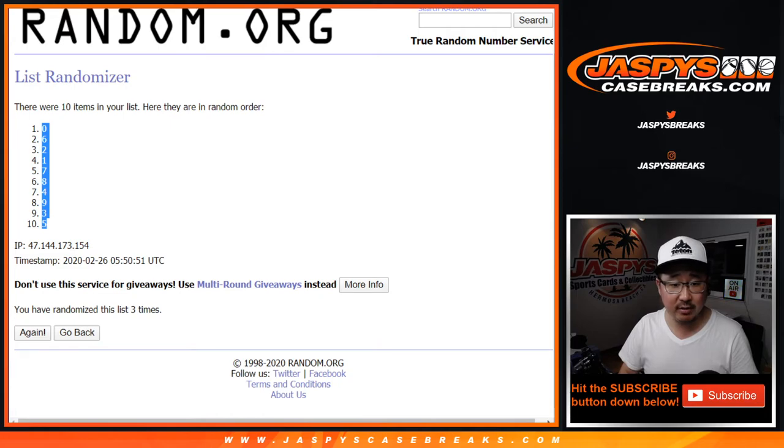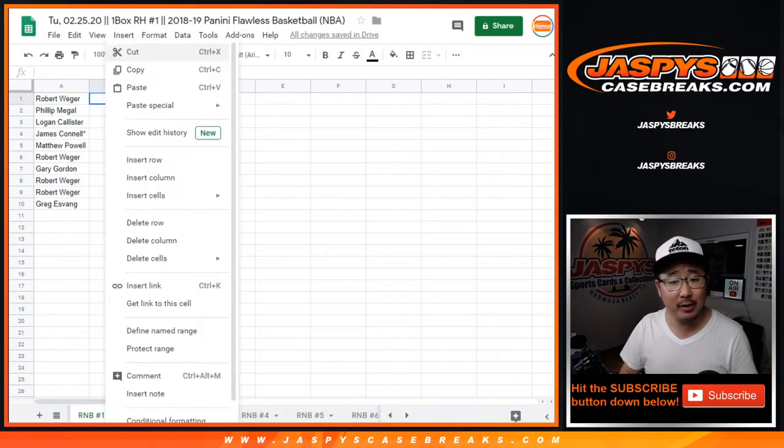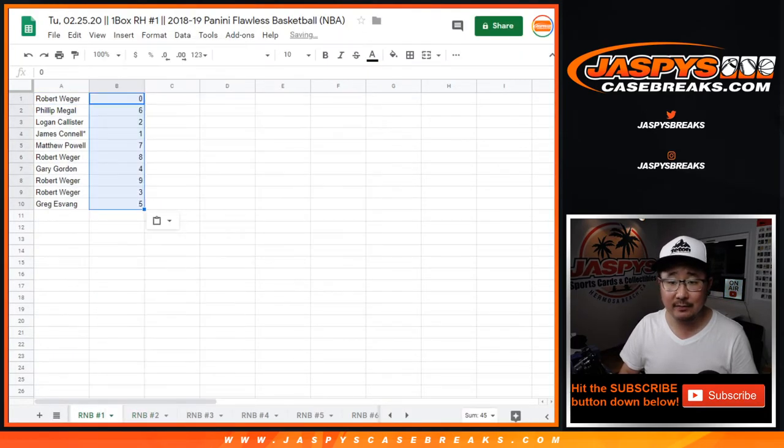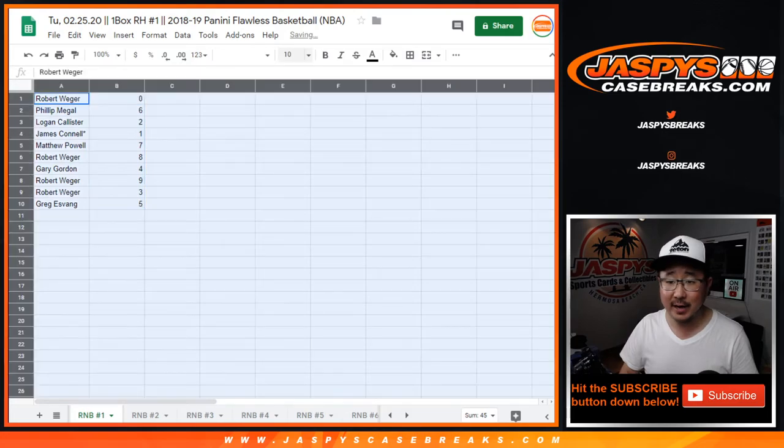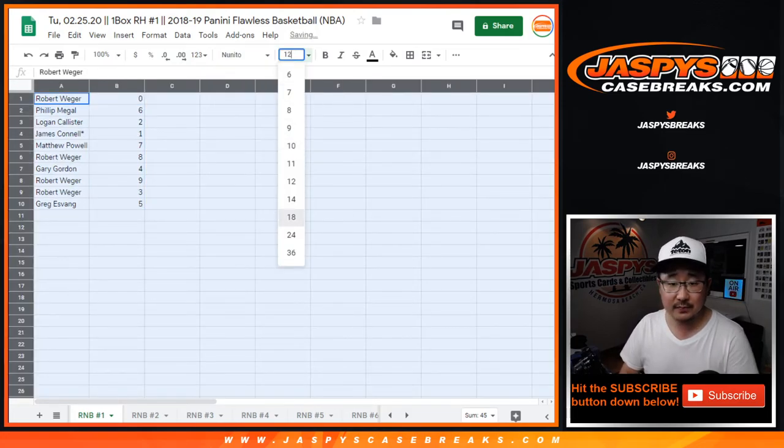Now traditionally, zero gets any and all redemptions, including one of one redemptions, but I'm very doubtful that there's going to be any redemptions in Flawless. Just in case.